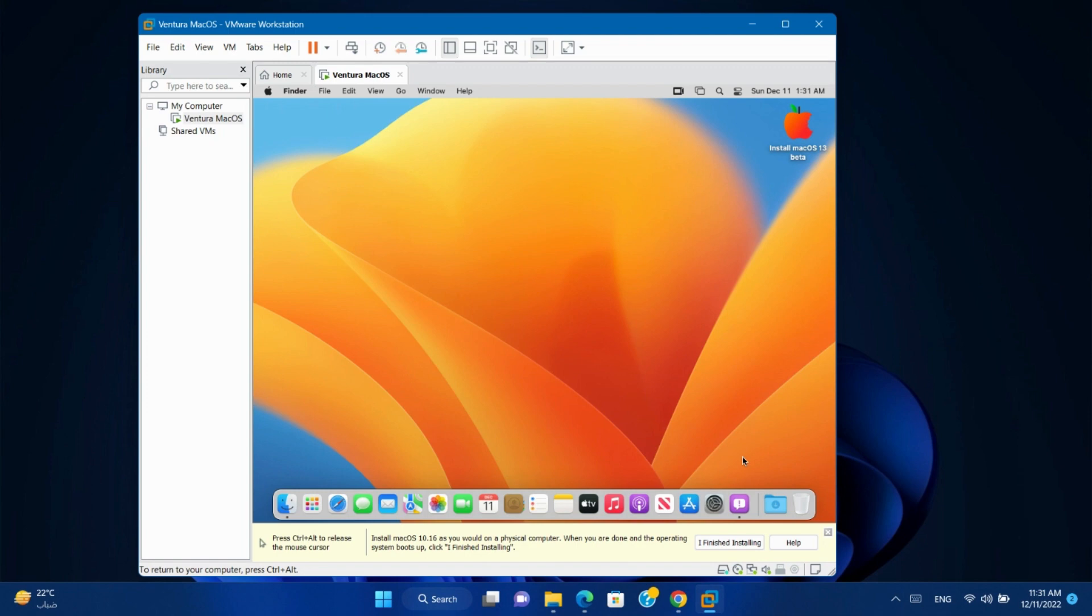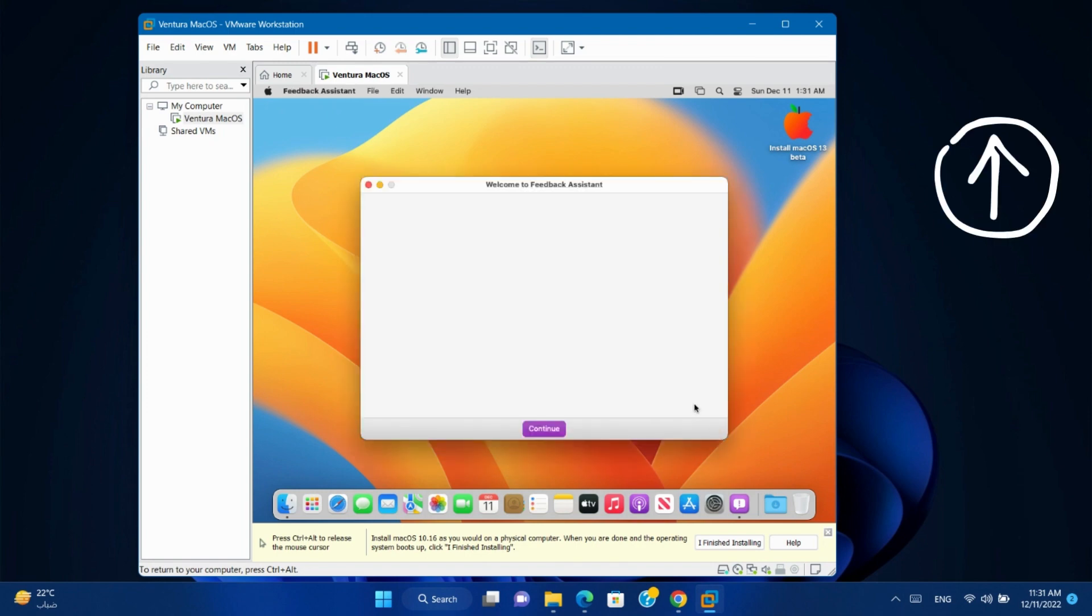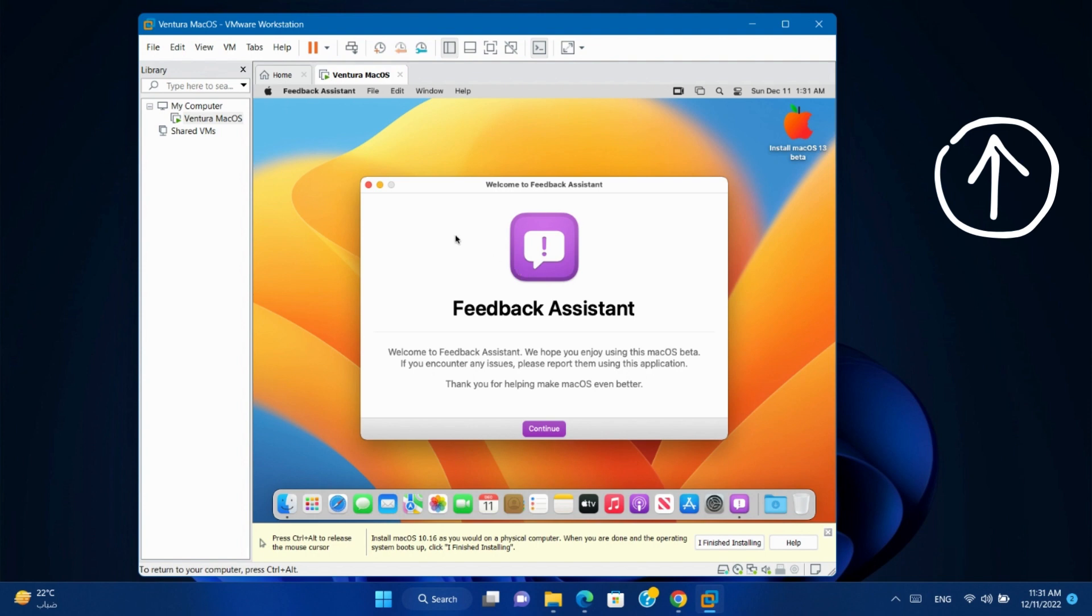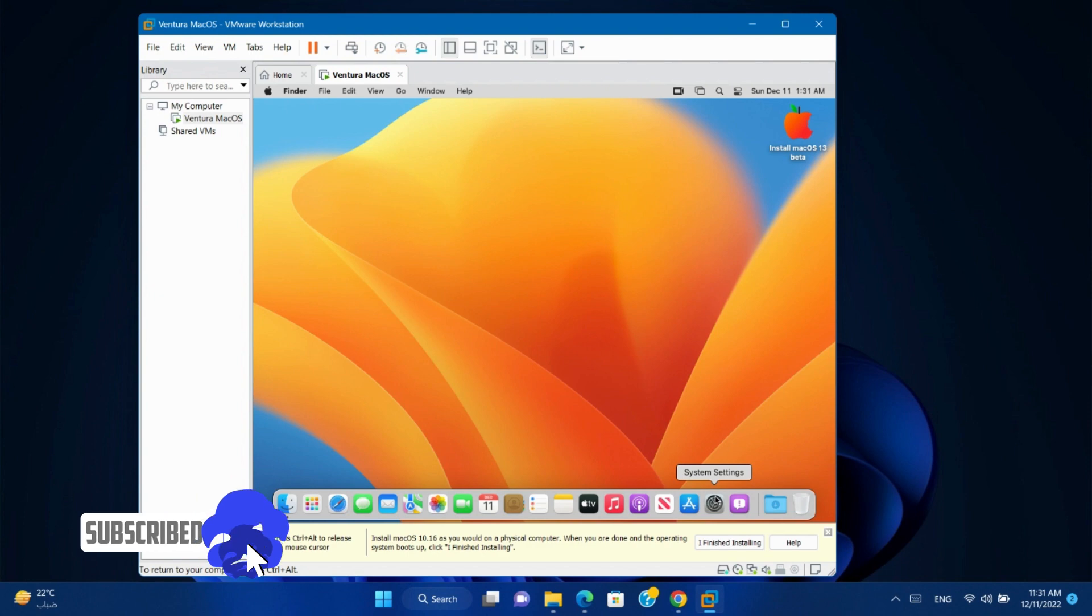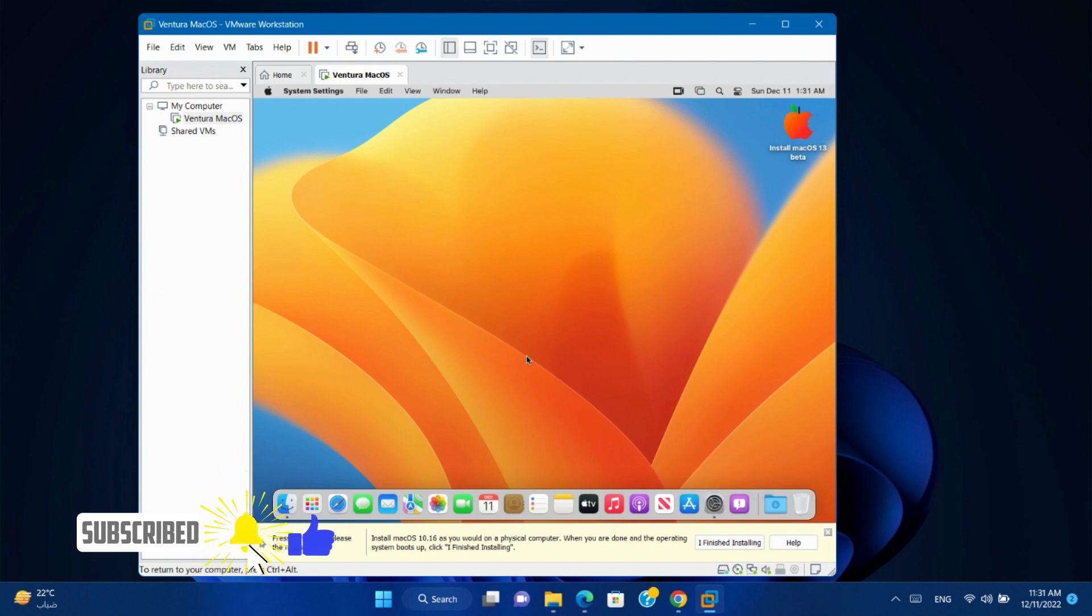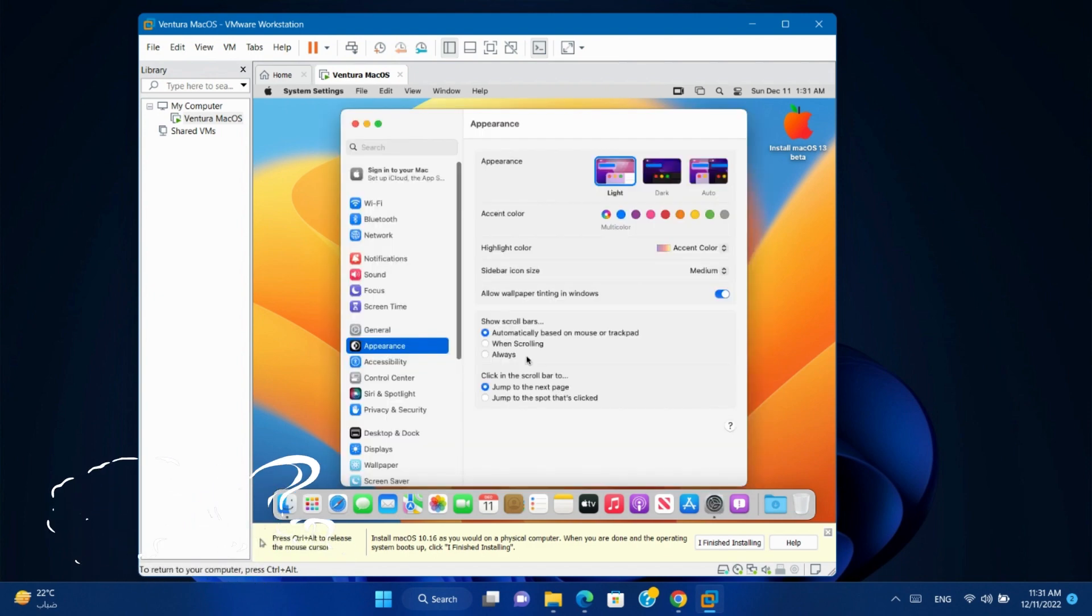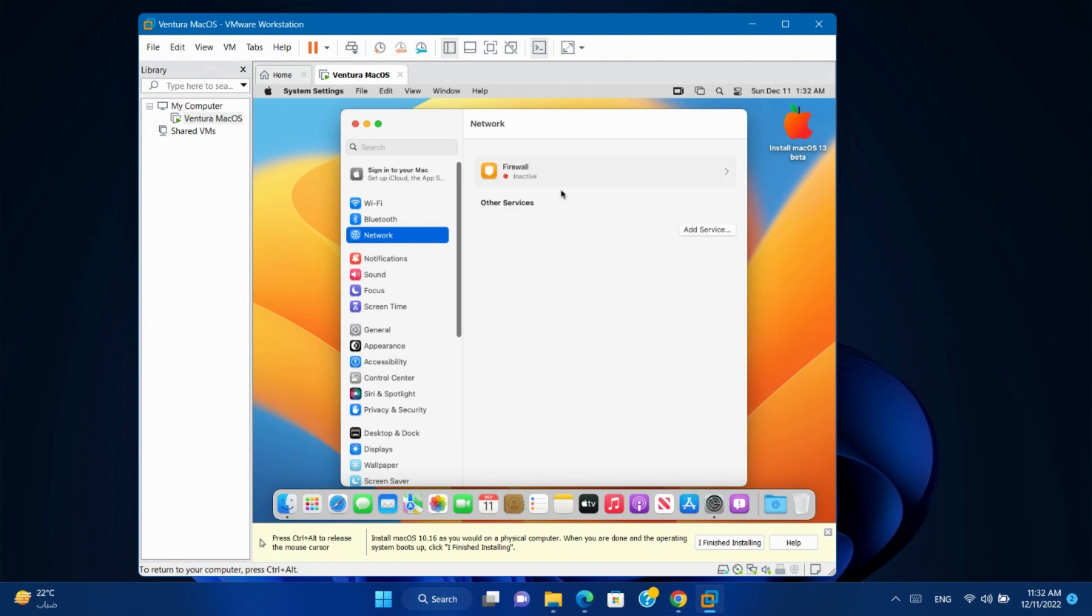If you want to know how to install VMware tools for macOS you will find a video in the eye icon to show you how to install it. And if you go to network, you will find there is no Ethernet configured. Just go to the video in the eye icon to know how to solve Ethernet on virtual macOS.